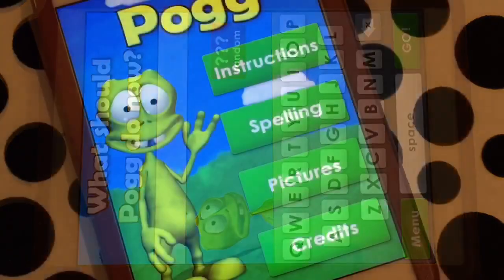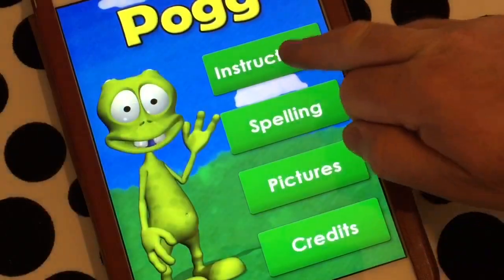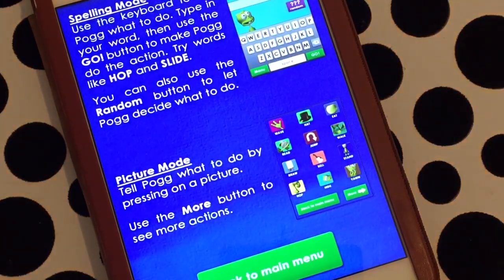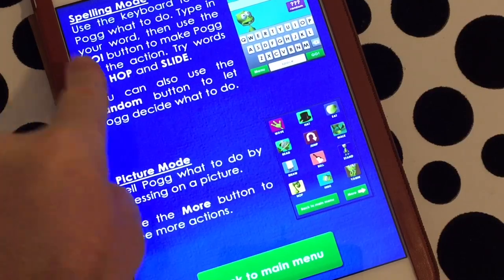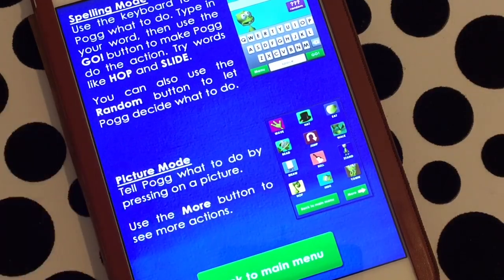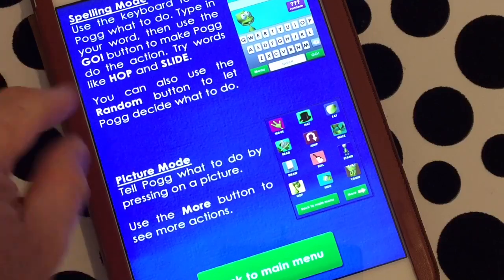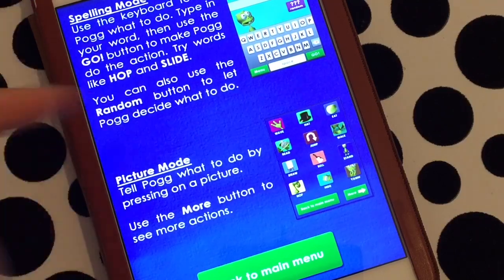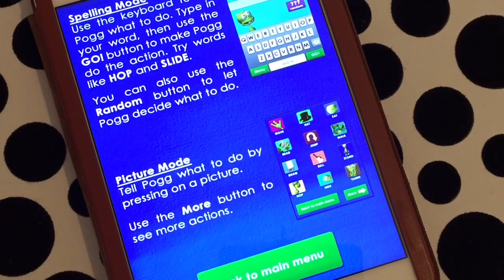Basically this app is really simple - go to the instructions and read it. It says use the keyboard to tell Pogg what to do, type in your word, then use the go button. You can try words like hop and slide, and there's lots of other actions Pogg will do as well.